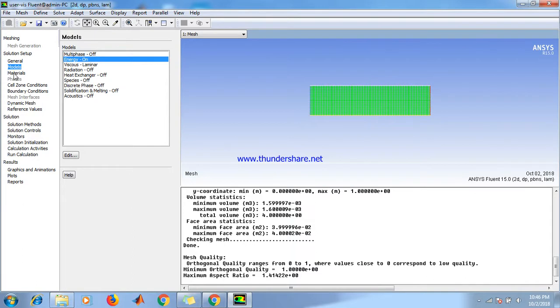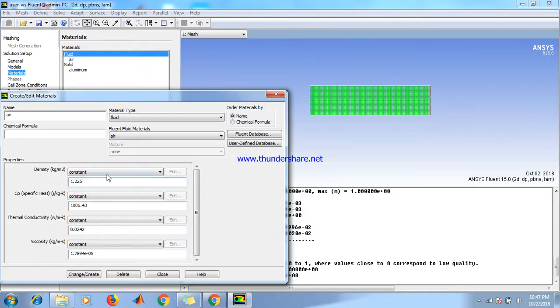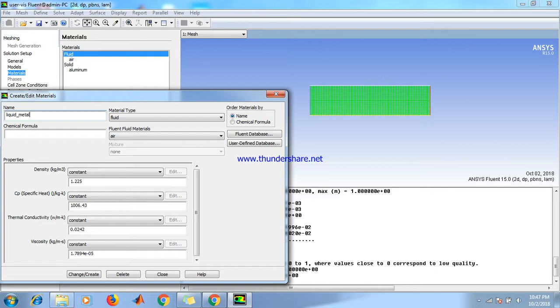Then go to Materials. In the fluid click create/edit button. Here we create liquid metal.